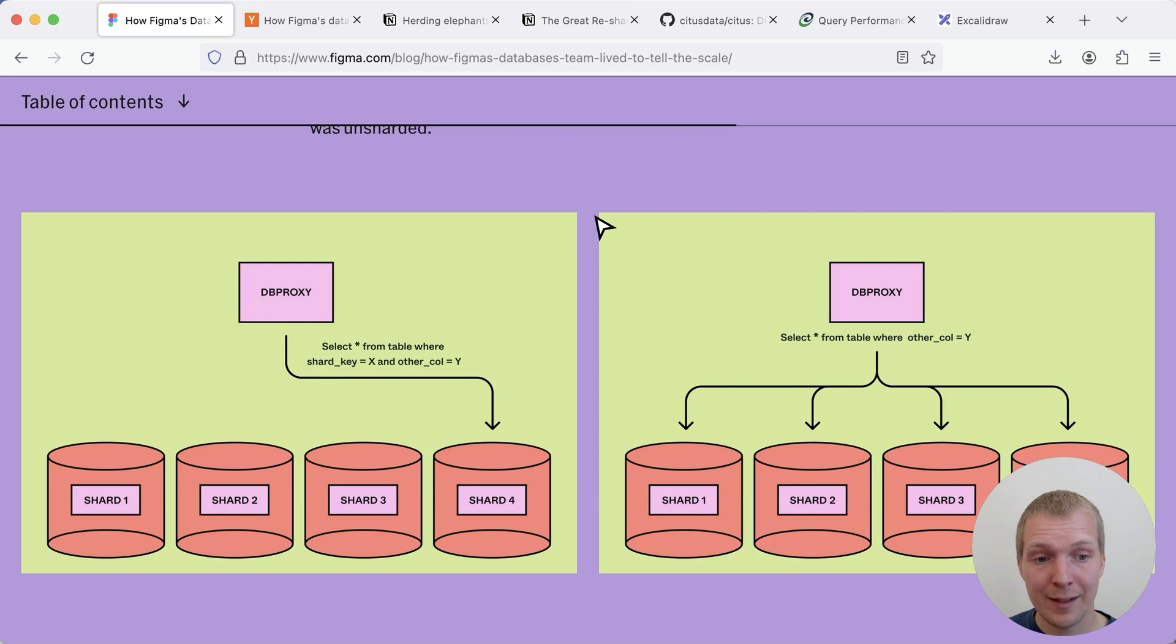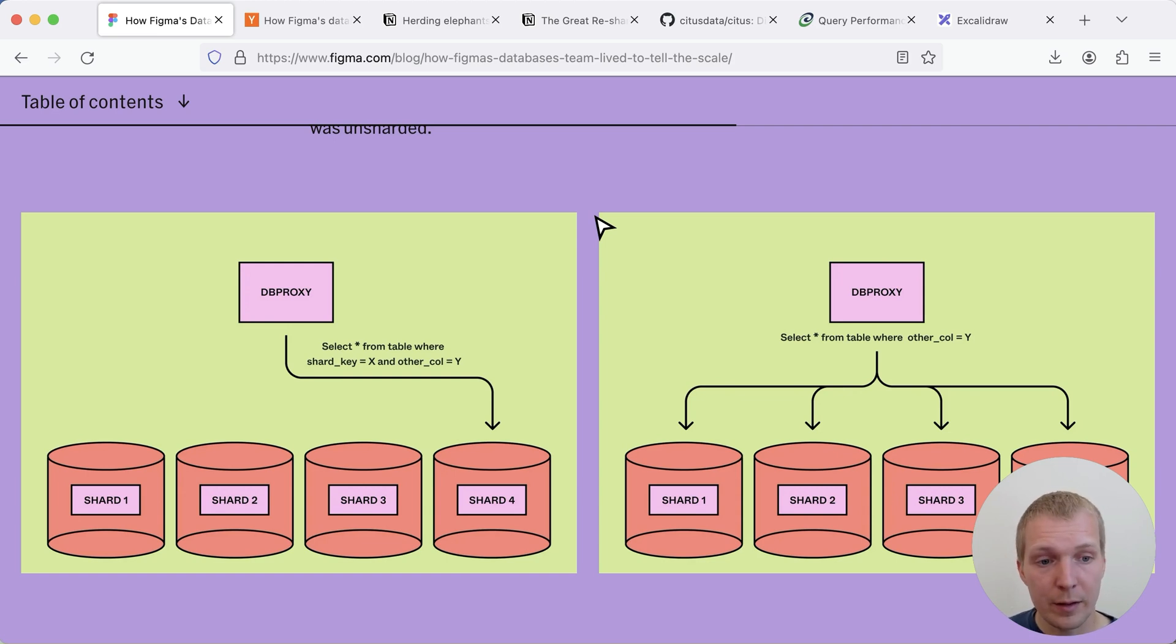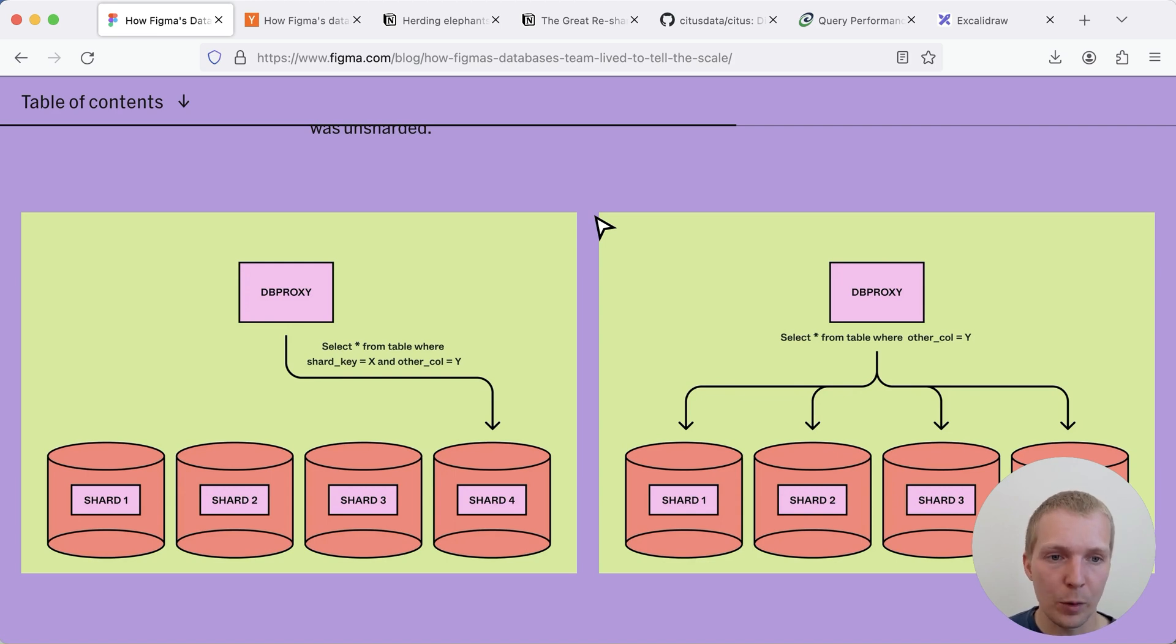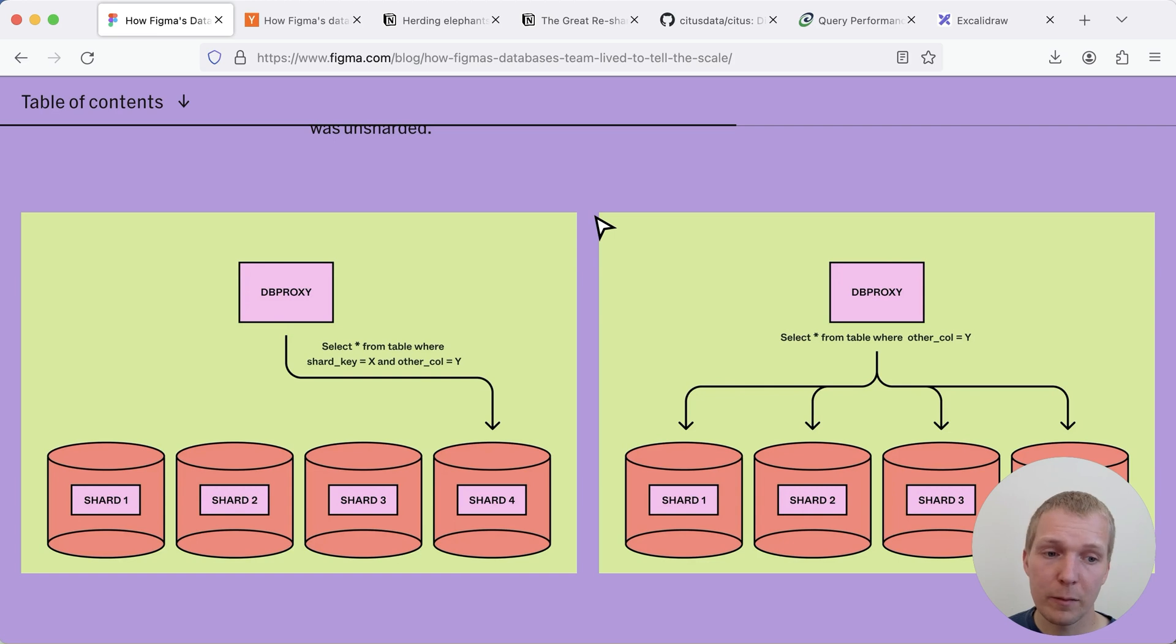Obviously this has a lot of complexity to it and I imagine that this is really where if you were to build this yourself and you had a workload where you're doing a lot of cross shard queries this is really hard to get right.